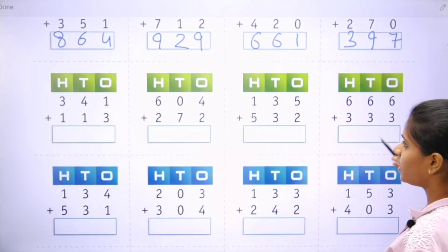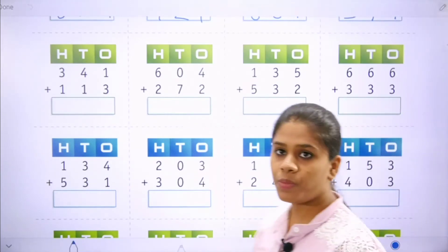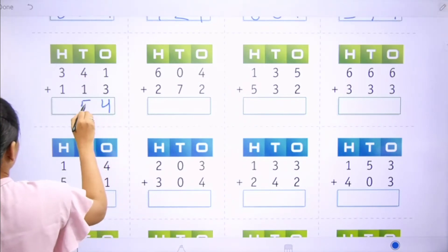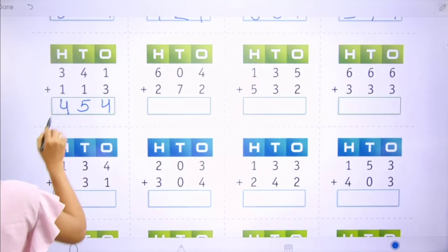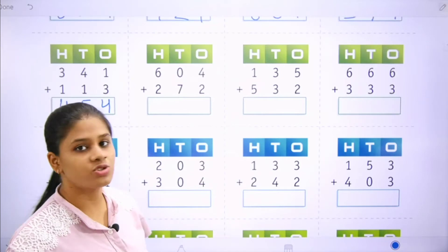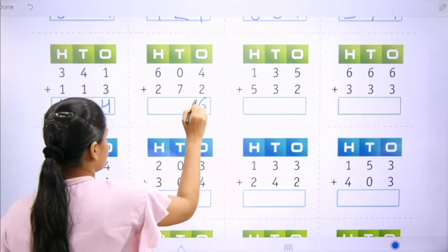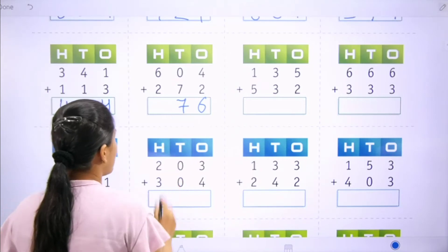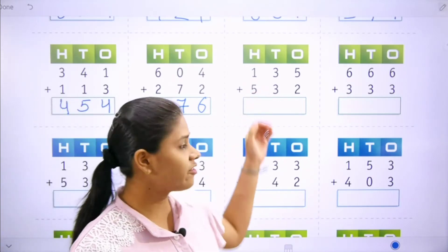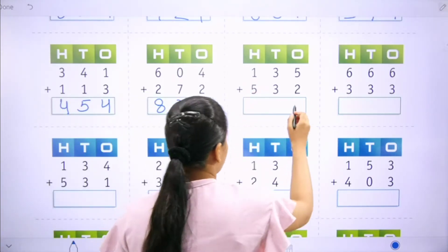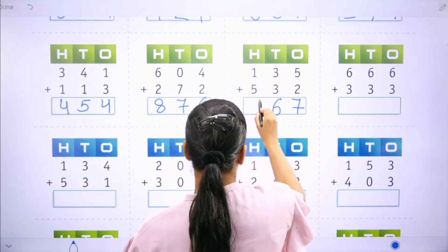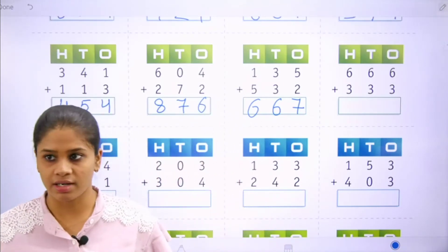Now move to the next one. 1 plus 3 is 4, 4 plus 1 is 5, 3 plus 1 is 4 — that is 454. Next: 4 plus 2 is 6, 0 plus 7 is 7, and 6 plus 2 is 8. Next: 5 plus 2 is 7, 3 plus 3 is 6, 1 plus 5 is 6 — that is 667.